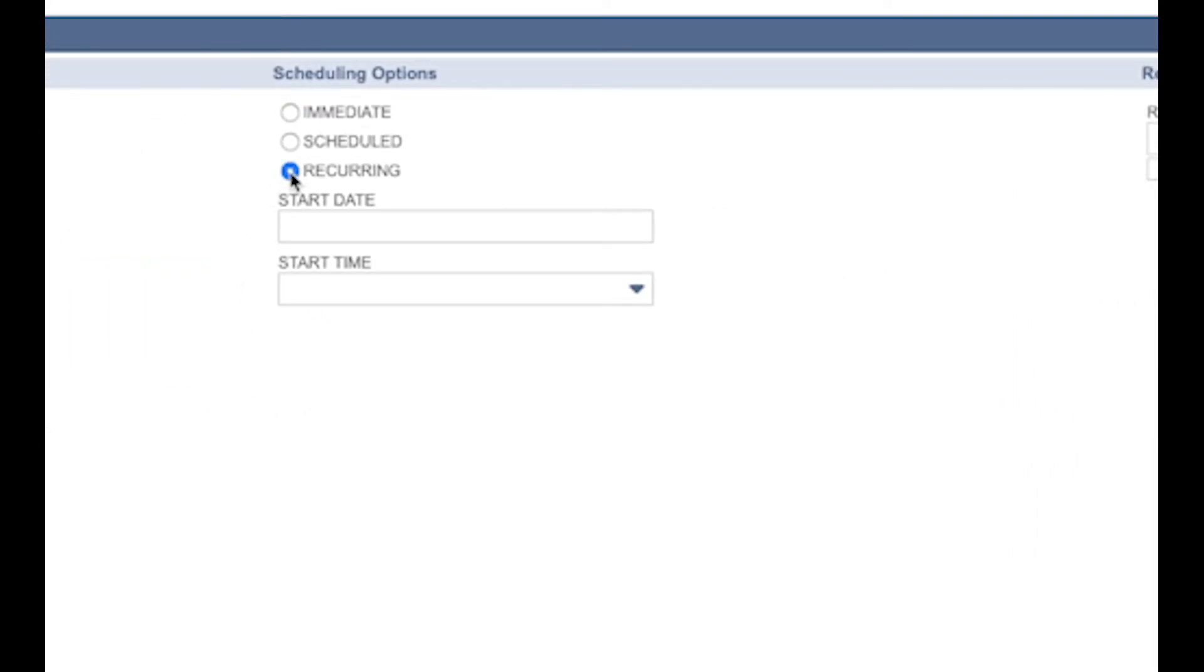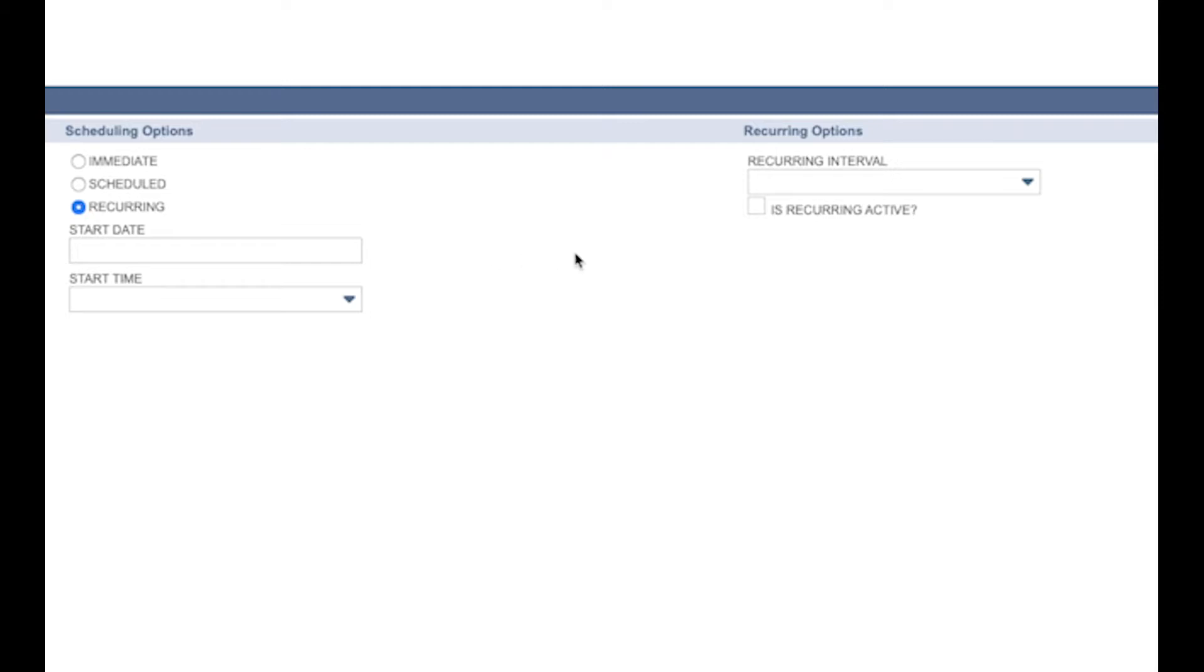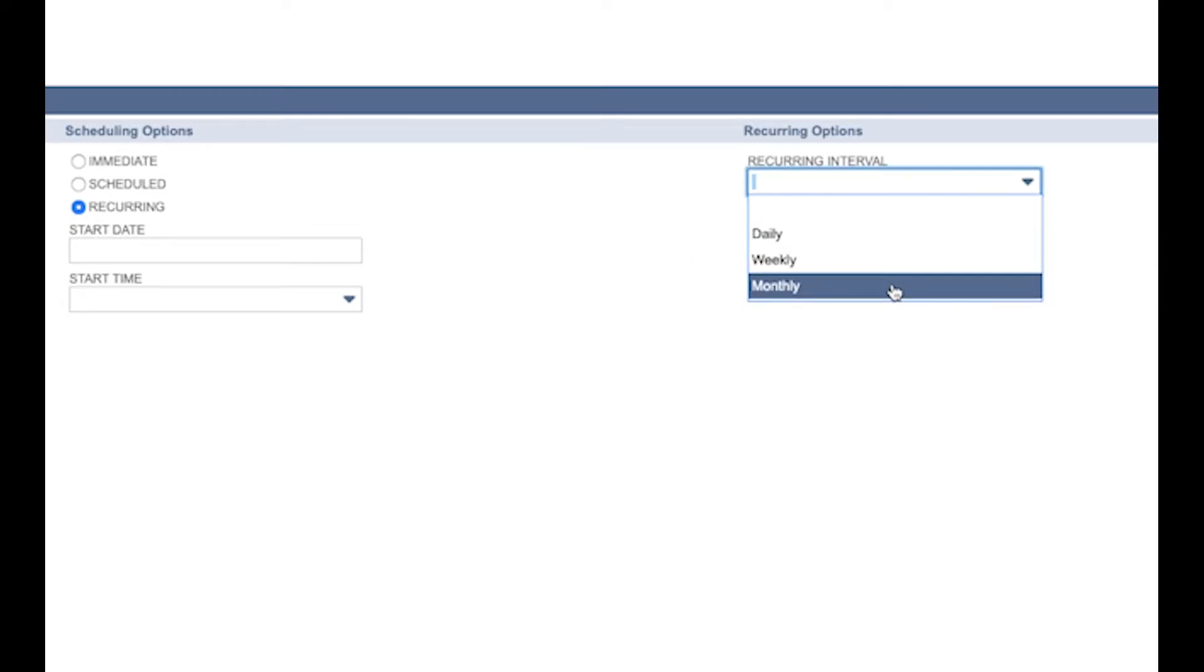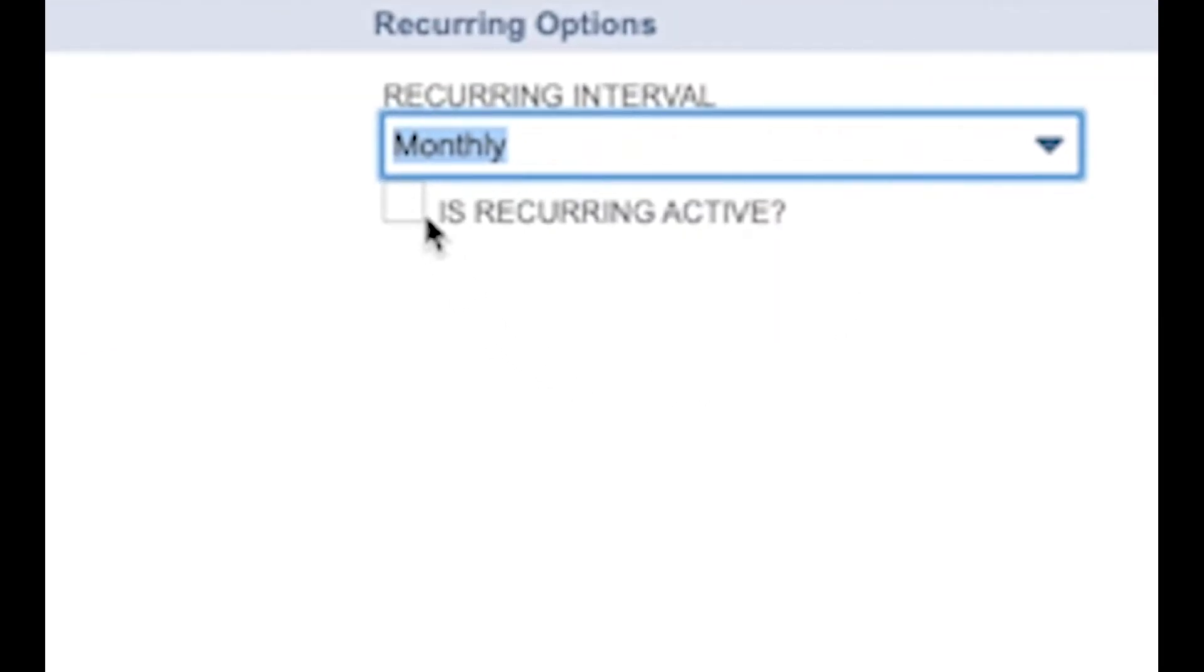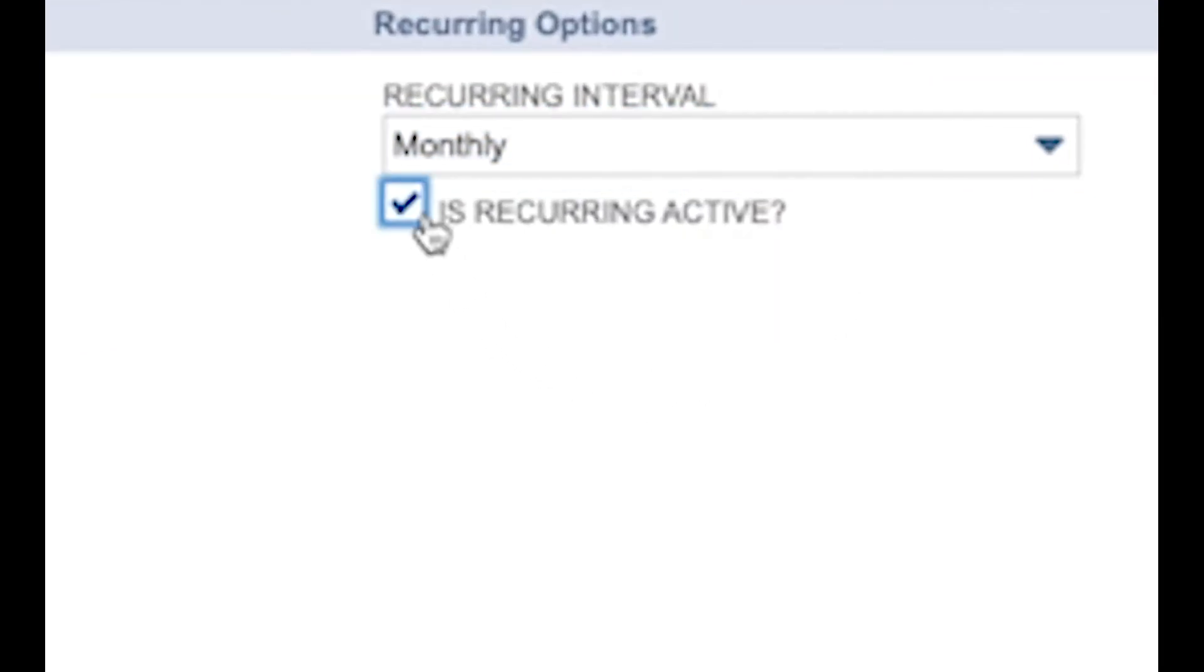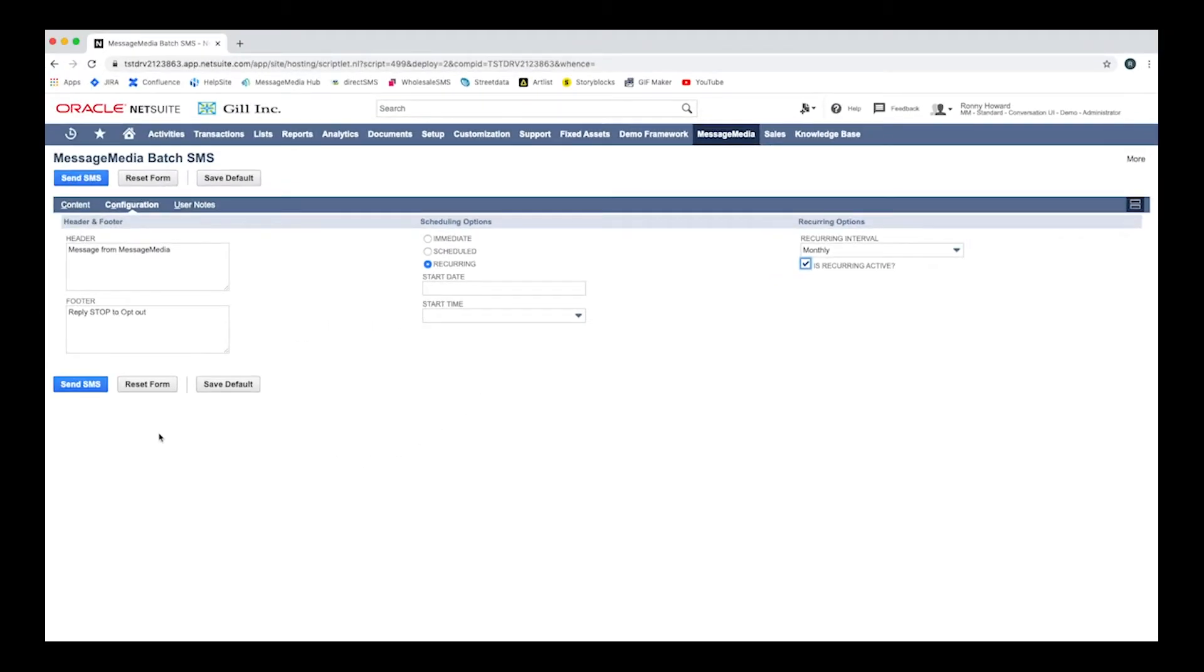This time, however, you also have the option to set your message to become recurring. Simply select the recurring interval from the list on the right and then tick the box to ensure the recurrence is active. When you're ready to send your message, click Send SMS.